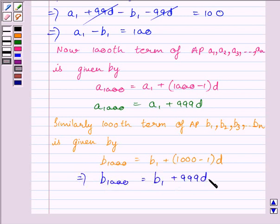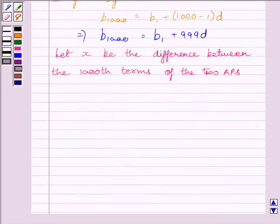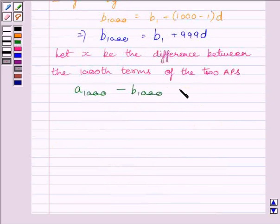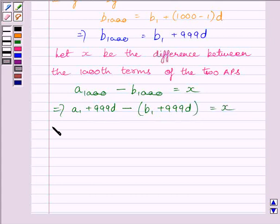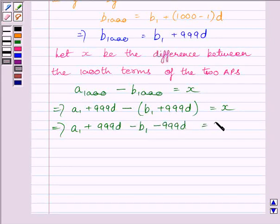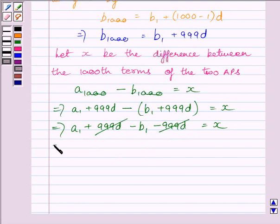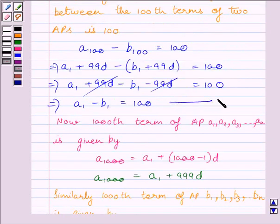We have to find the difference between the 1000th terms of the two APs. Let X be that difference. So we can write: (A1 + 999D) − (B1 + 999D) = X. Simplifying: A1 + 999D − B1 − 999D = X. The 999D terms cancel, giving A1 − B1 = X. Let us call this equation 1. We had already obtained that A1 − B1 = 100.